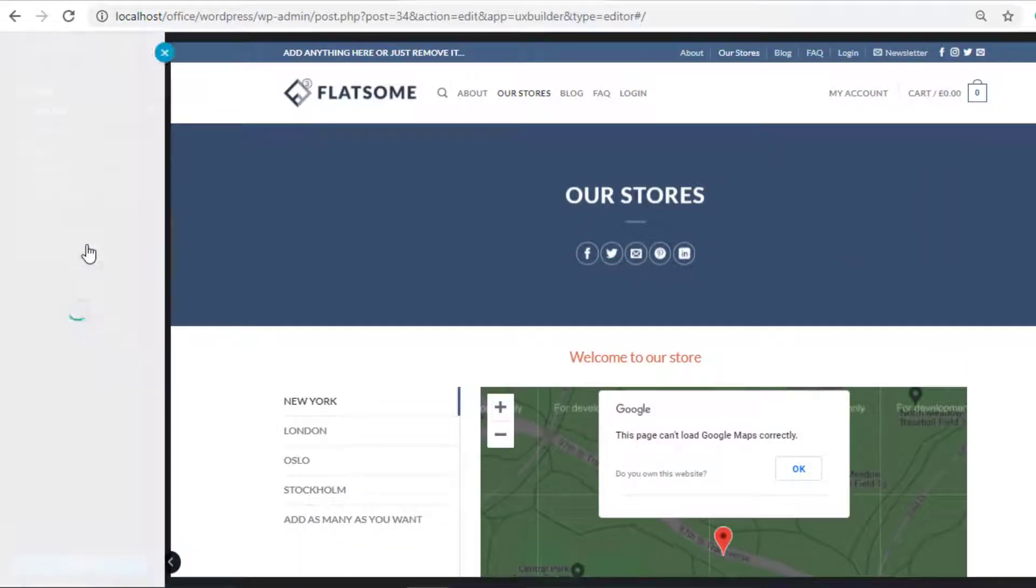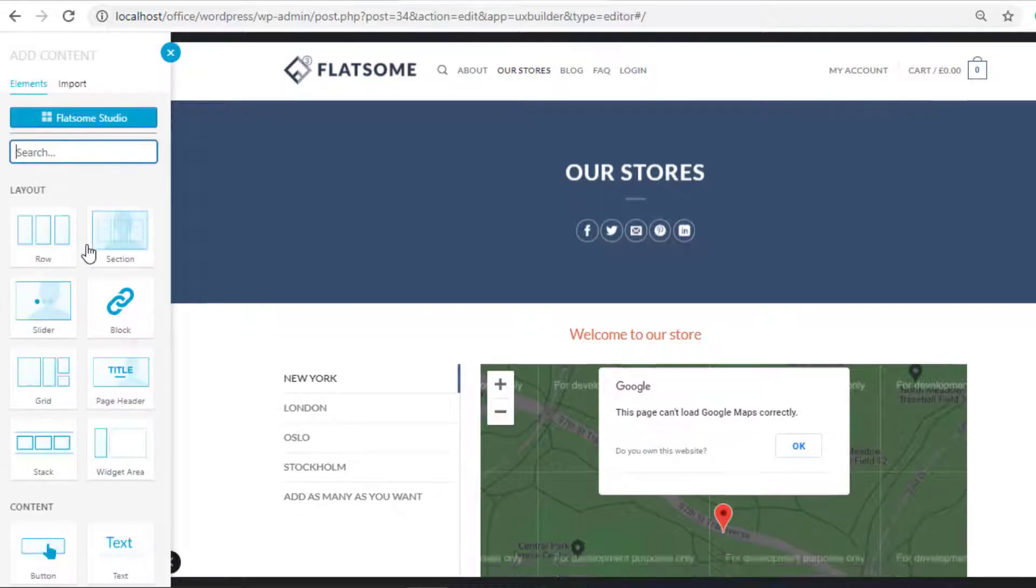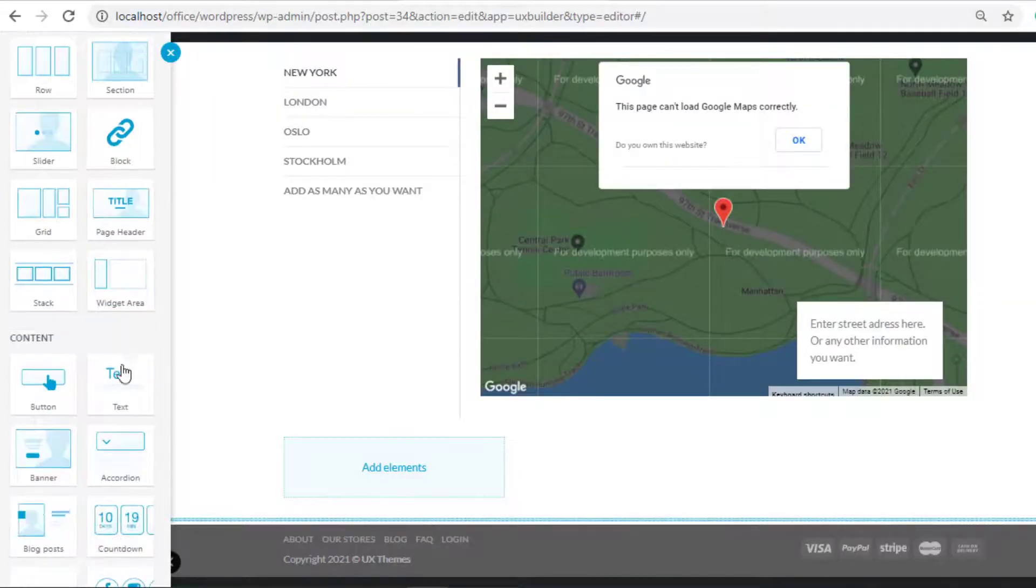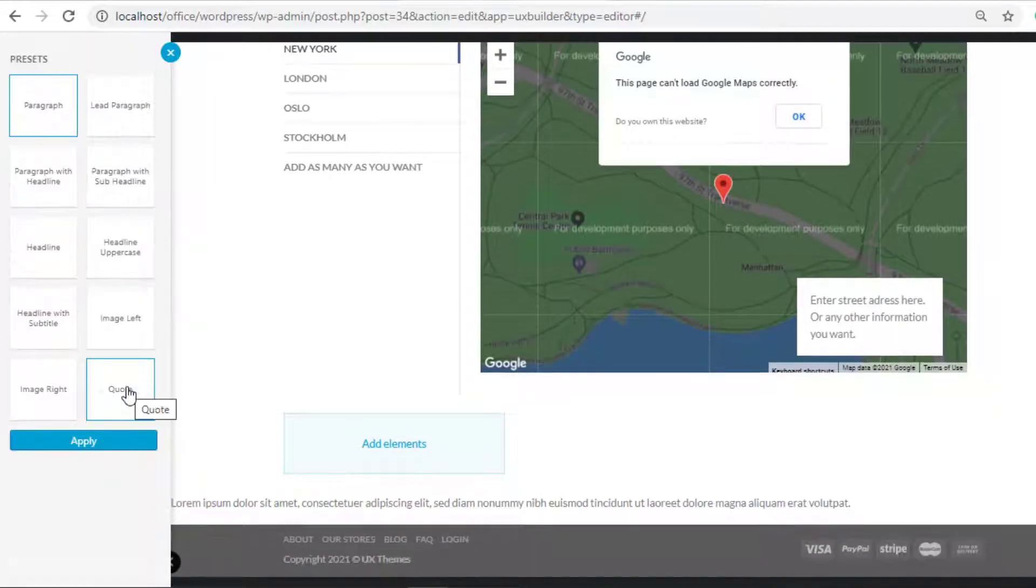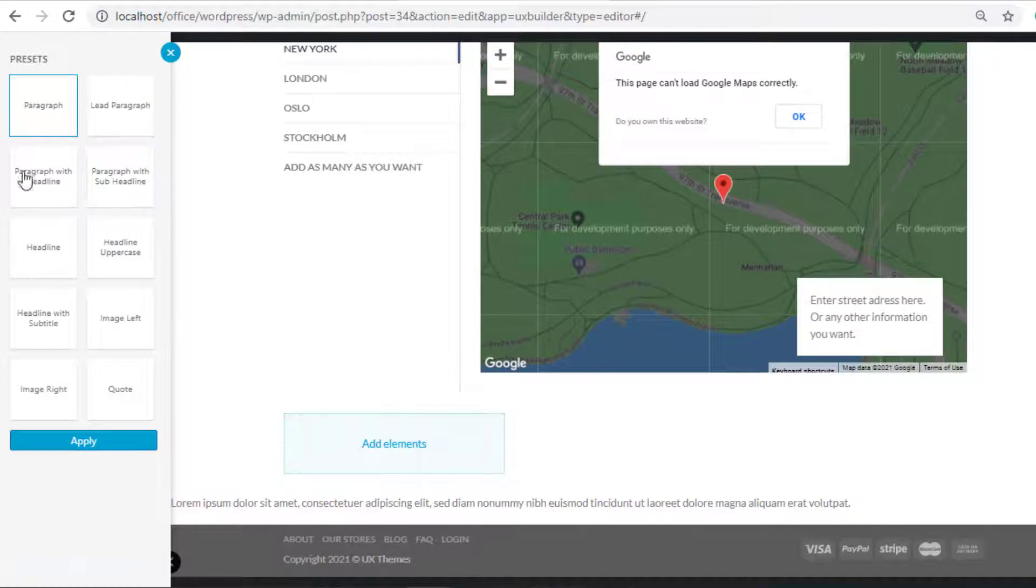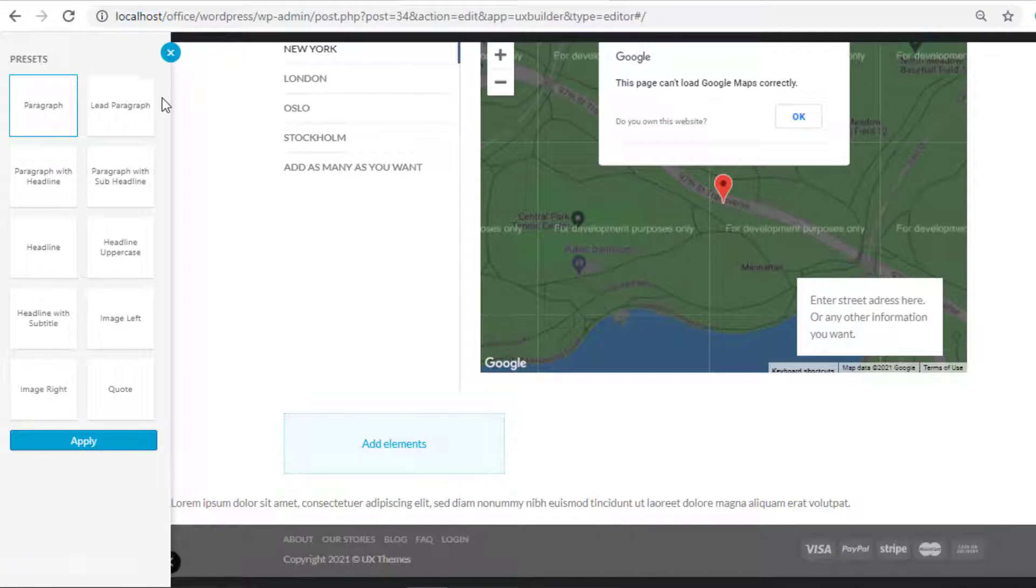From all these options, select your desired option for the lightbox content. I'll go for Paragraph and click on the Apply button.